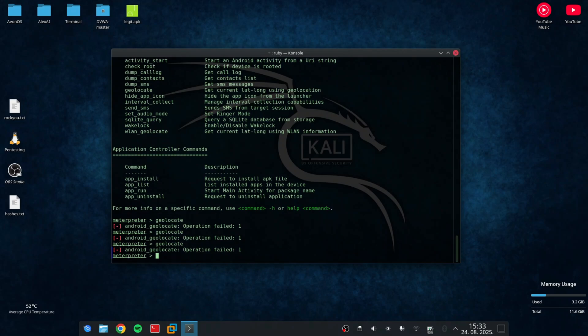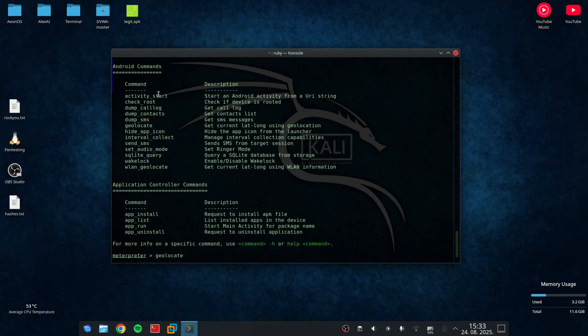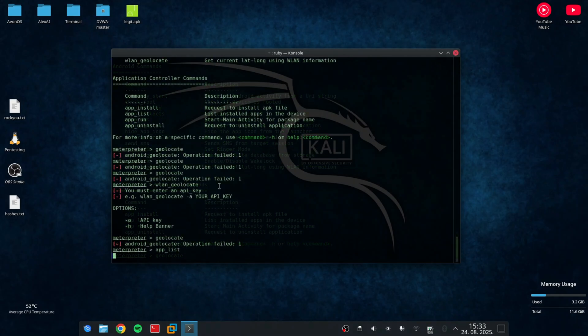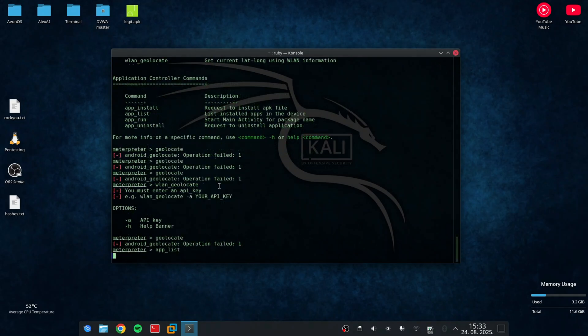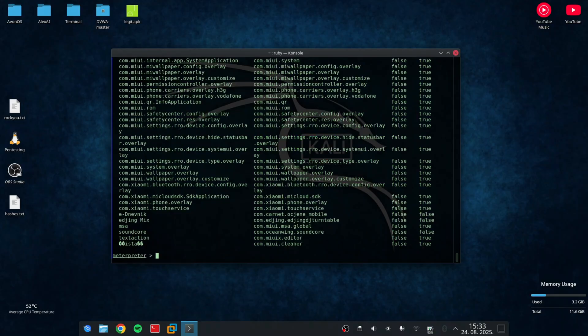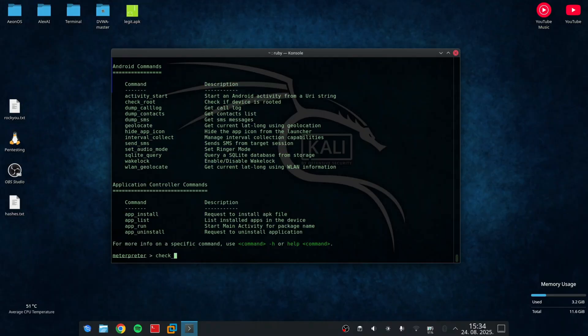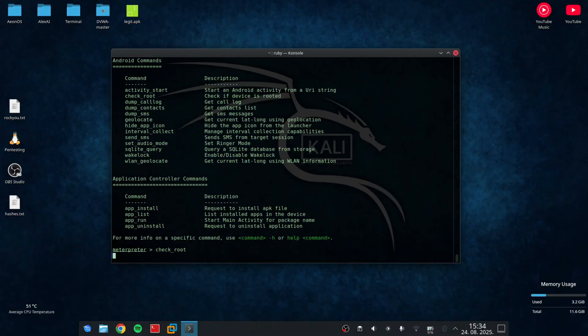I can also show you the list of all my applications by typing app list. As you can see. I can also check if the device is rooted. And in this case, you can see that it's not.